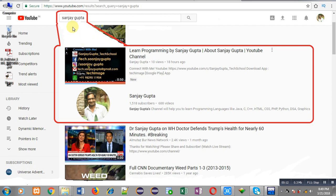Before starting, you can note how you can search my YouTube channel. You can type my name Sanjay Gupta in the YouTube search bar. My channel will be available there, where you can watch various programming related videos.